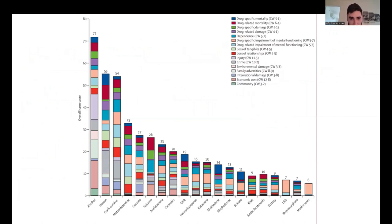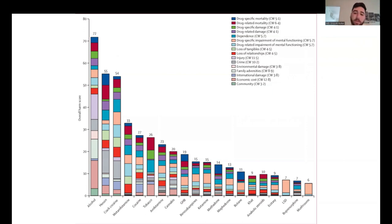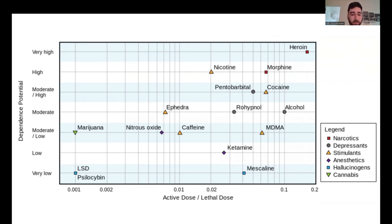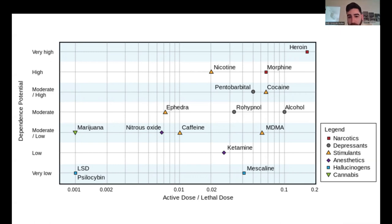So how dangerous is psilocybin? This is a graph published in The Lancet, a UK journal, showing that mushrooms and LSD actually contribute the least amount of harm to society compared to alcohol, which contributes the most overall harm. LSD and psilocybin are also very low on the dependence potential scale, and the active dose to lethal dose ratio is also very low — meaning the amount it takes to kill you is thousands of times greater than the amount needed to produce psychedelic effects, very different from heroin, morphine, or alcohol.